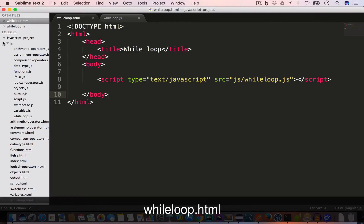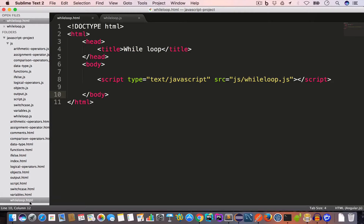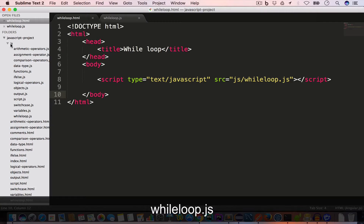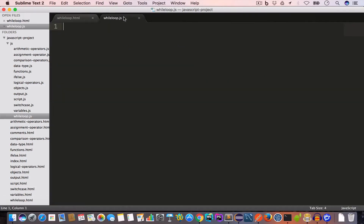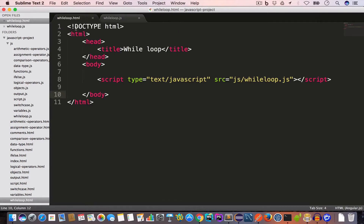I have opened the project folder in Sublime Text. Inside the project folder I have created a new file called while-loop.html, and inside the JS folder I have created while-loop.js. Inside the HTML file I have included this JS file by writing a script tag with the src set to JS/while-loop.js.